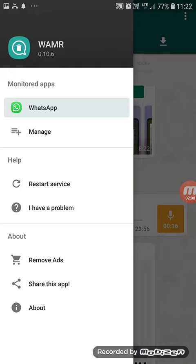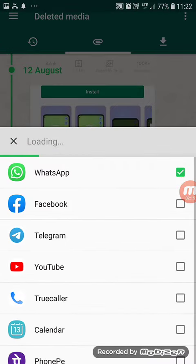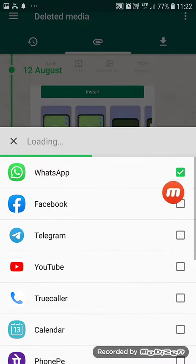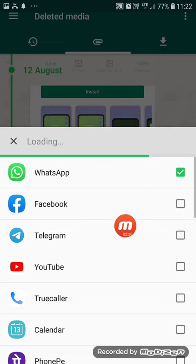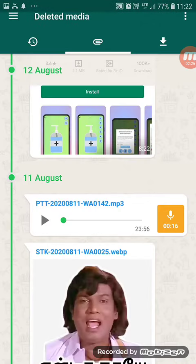If you have a message, you can enable your message. You can use WhatsApp. You can use Facebook. You can use WhatsApp. This is the only thing about WhatsApp.